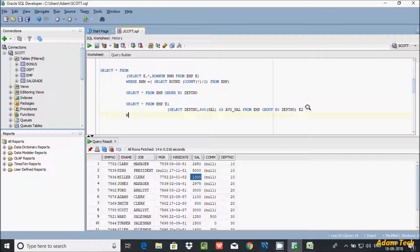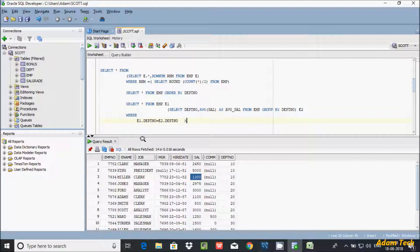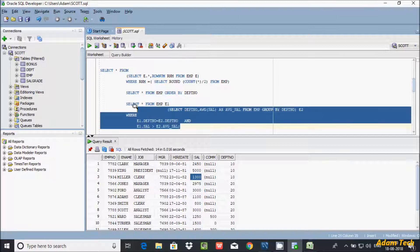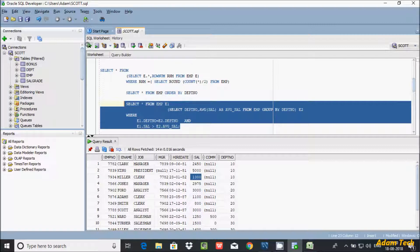Now let's give the alias name e2 for the inner query. Then use a WHERE clause comparing e1.dept_number equal to e2.dept_number, AND condition e1.sal greater than e2.AVG_sal. This is the query to check salary greater than average salary of employees department-wise. Let's execute it.